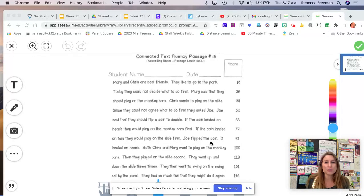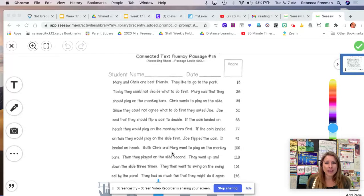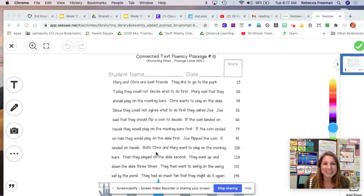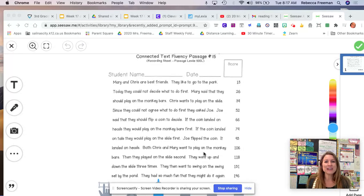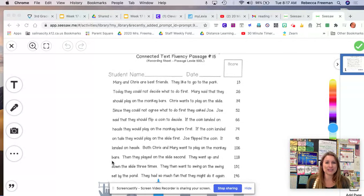Joe flipped the coin. It landed on heads. Chris and Mary went to play on the monkey bars first.